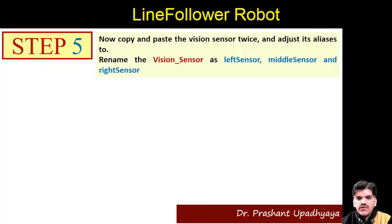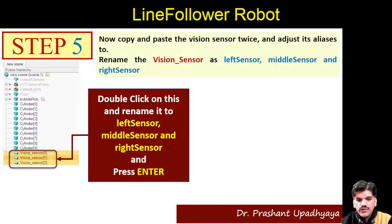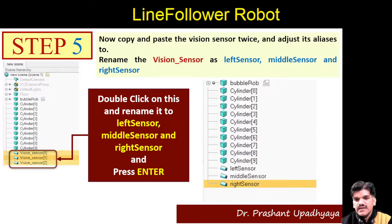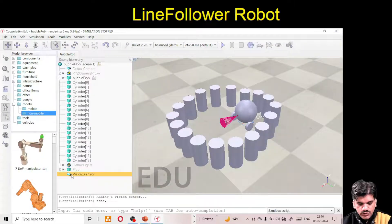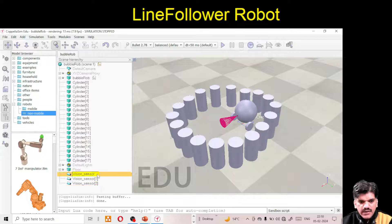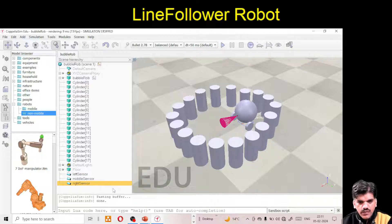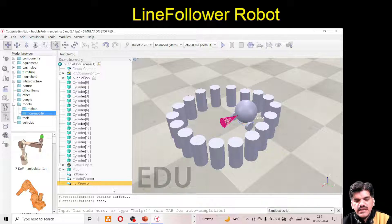Next, we need to copy the vision sensor because we require three sensors. Copy and paste using Ctrl+C and Ctrl+V twice, then rename them as Left Sensor, Middle Sensor, and Right Sensor. So: Ctrl+C, Ctrl+V, Ctrl+V — renaming as Left Sensor, Middle Sensor, and Right Sensor. Done.